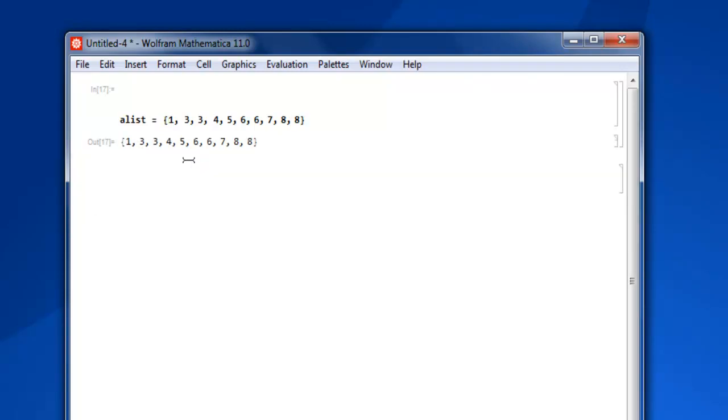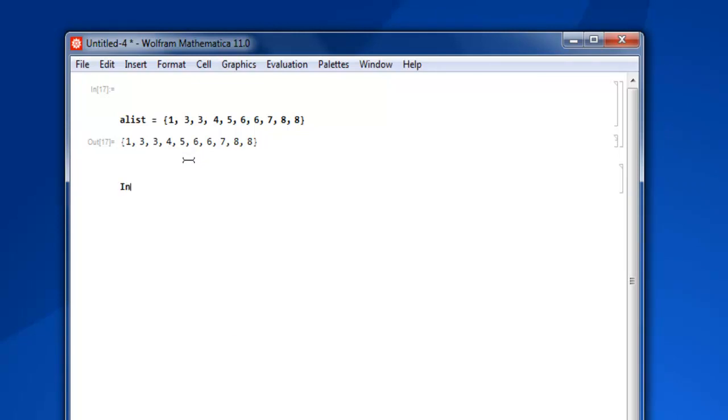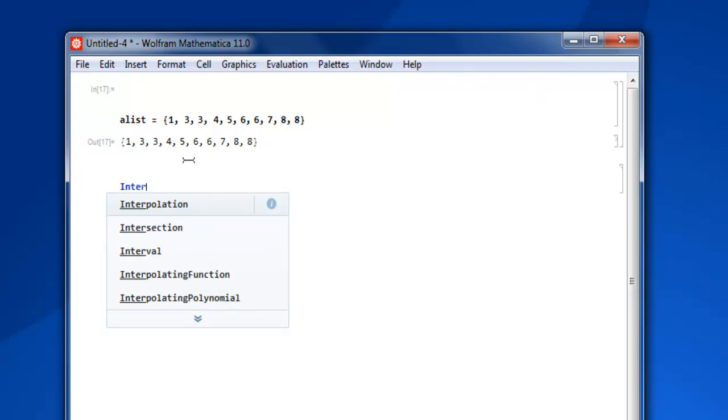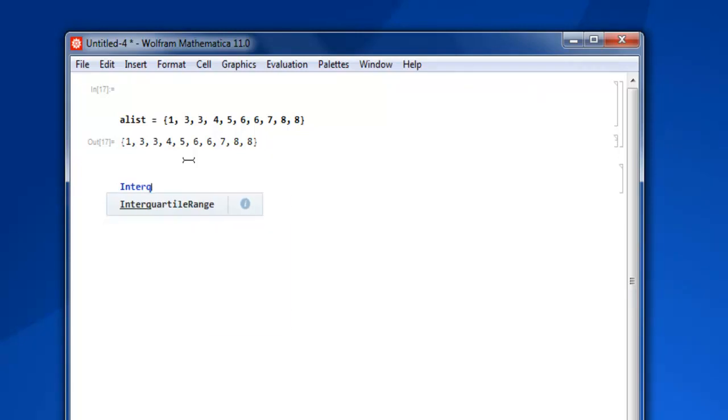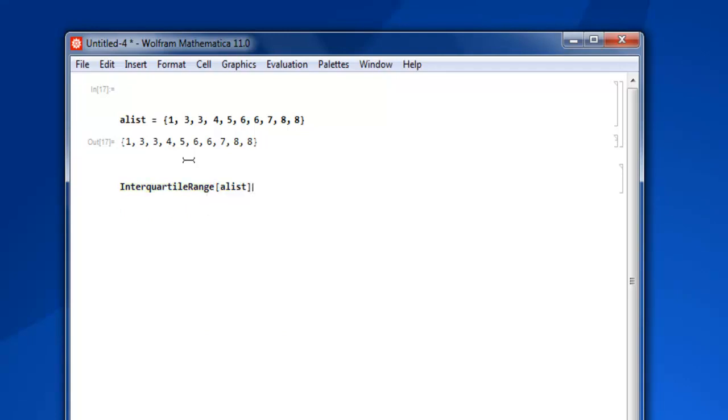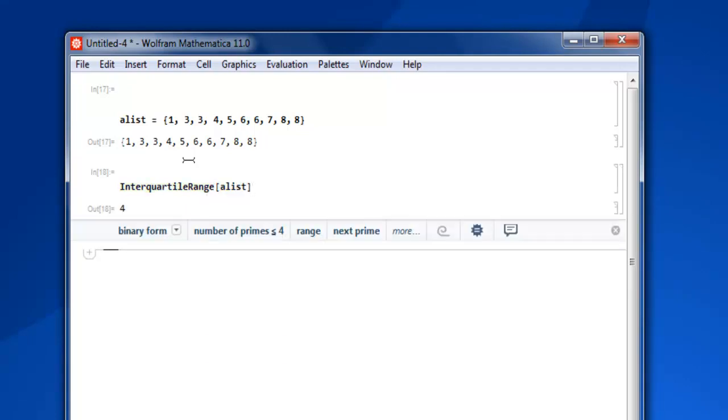The next thing that we are going to do is use the keyword InterquartileRange and then pass it our alist and shift enter. You get output as only four, so that is because you get exactly the value that is within your interquartile range.